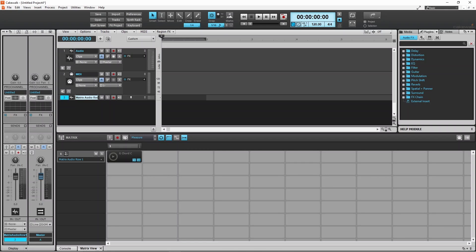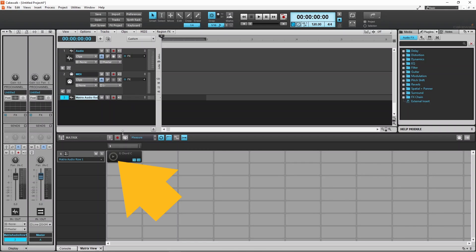To play this sample you just need to come down and click on the play icon on the sample, and click on the play icon again to stop the sample from playing.